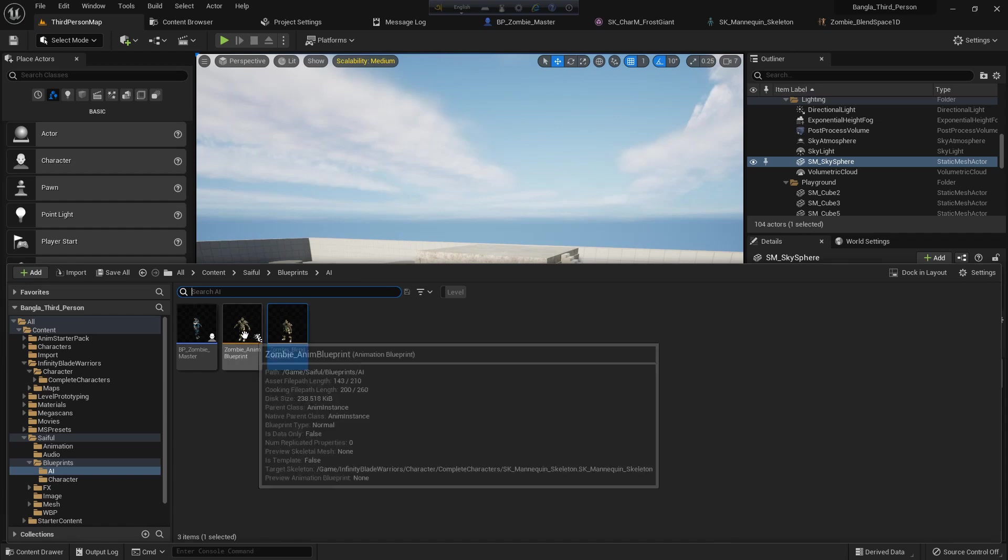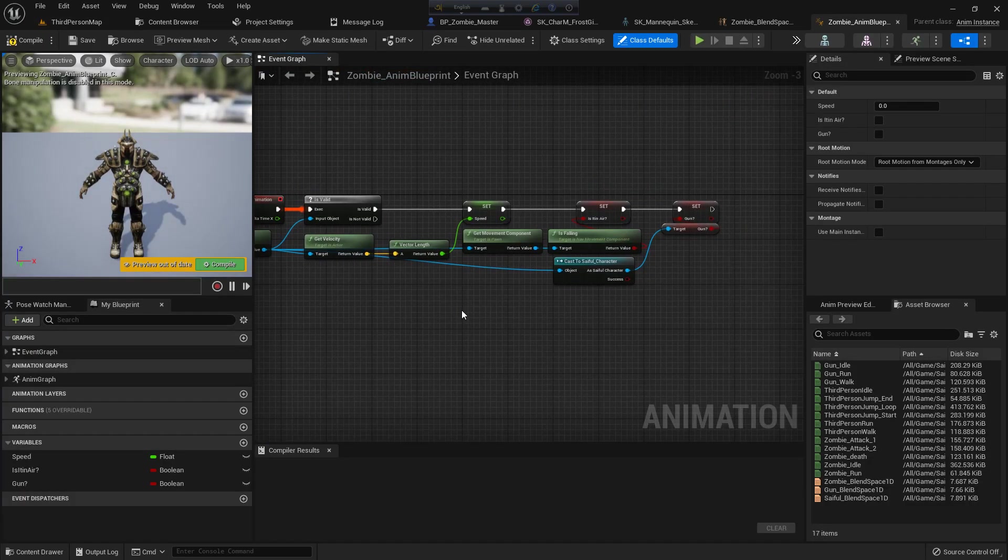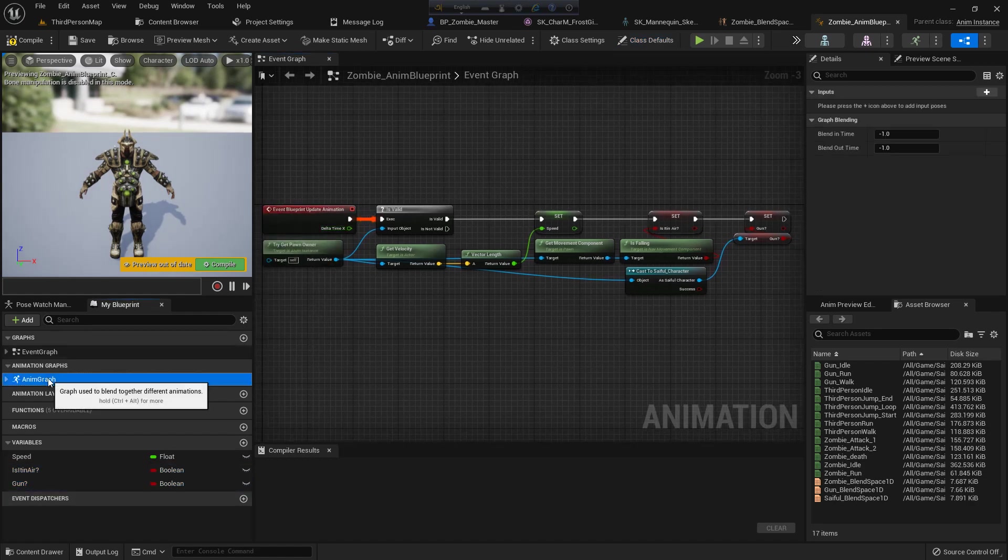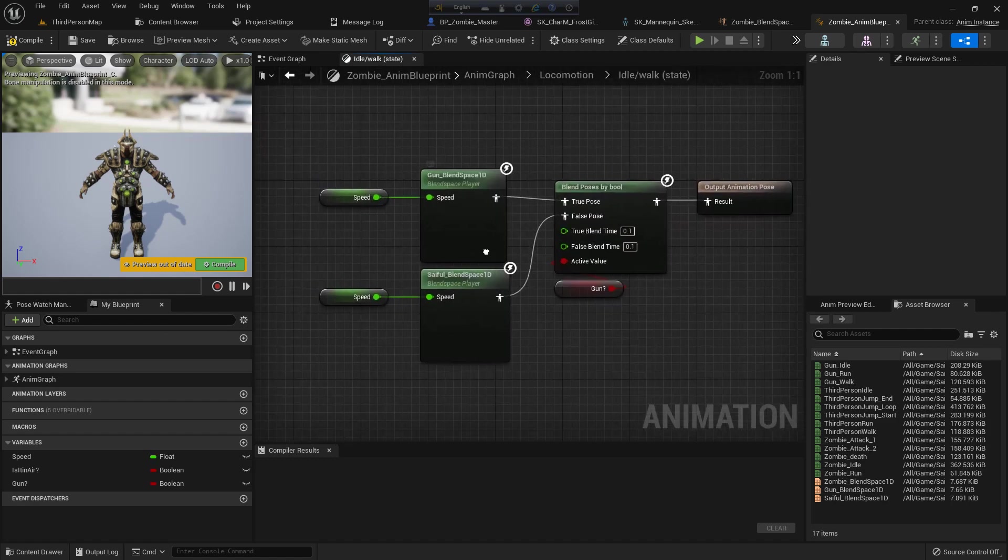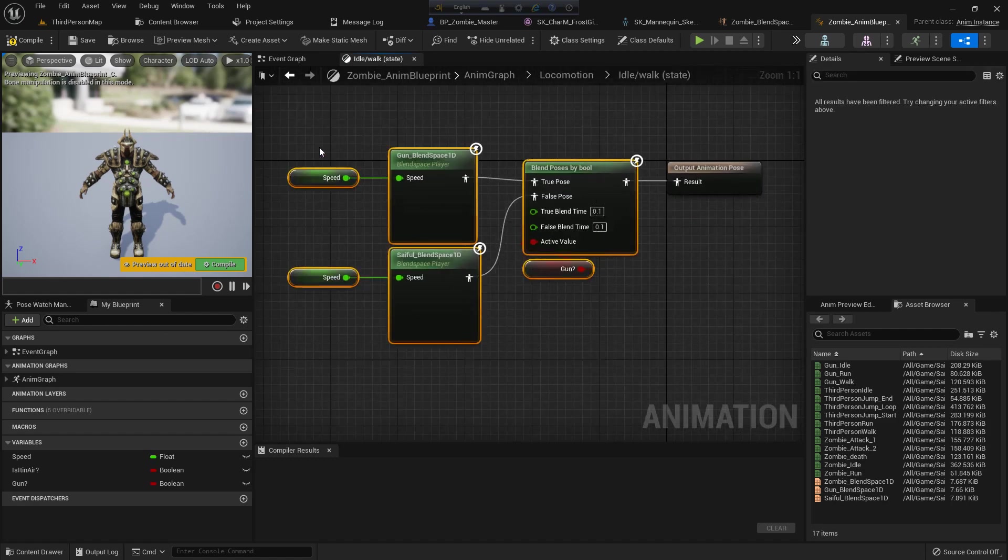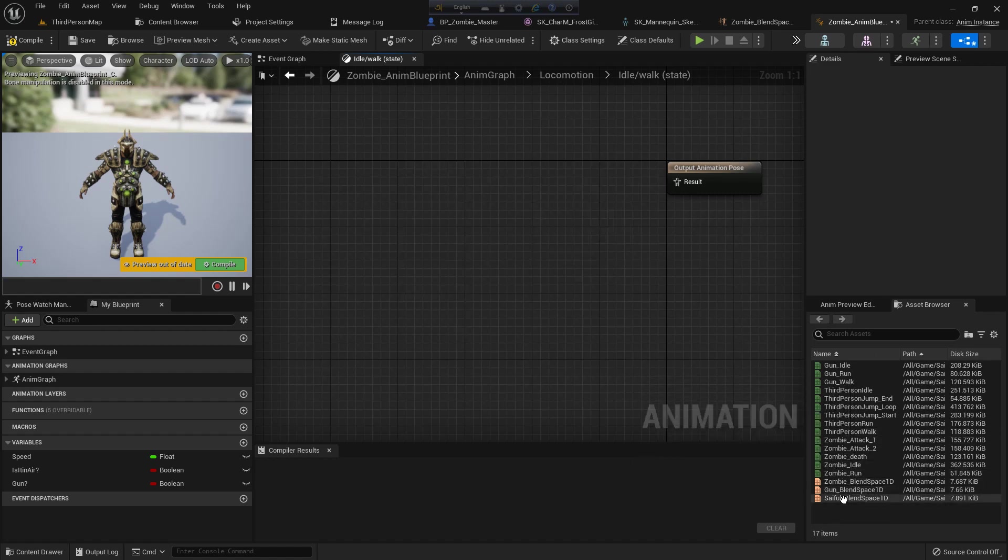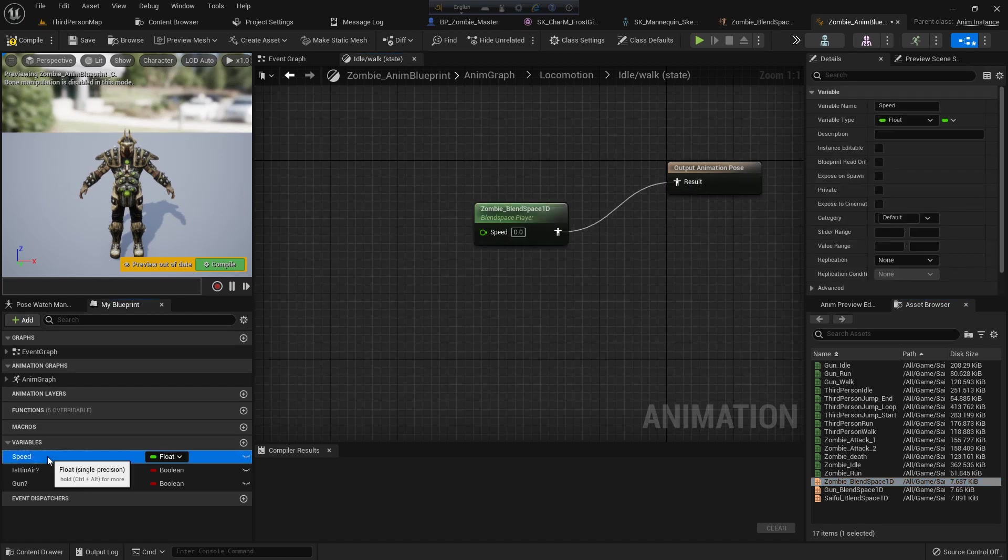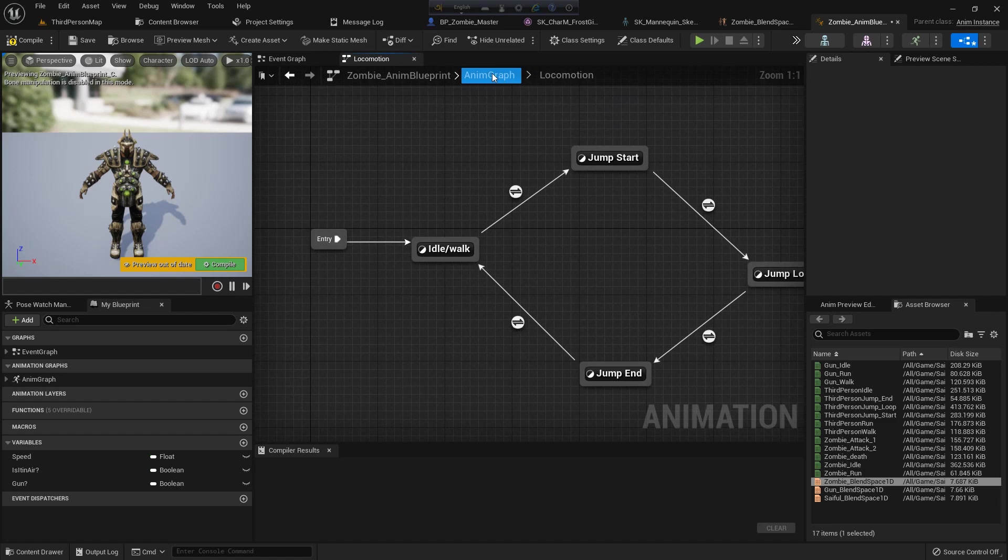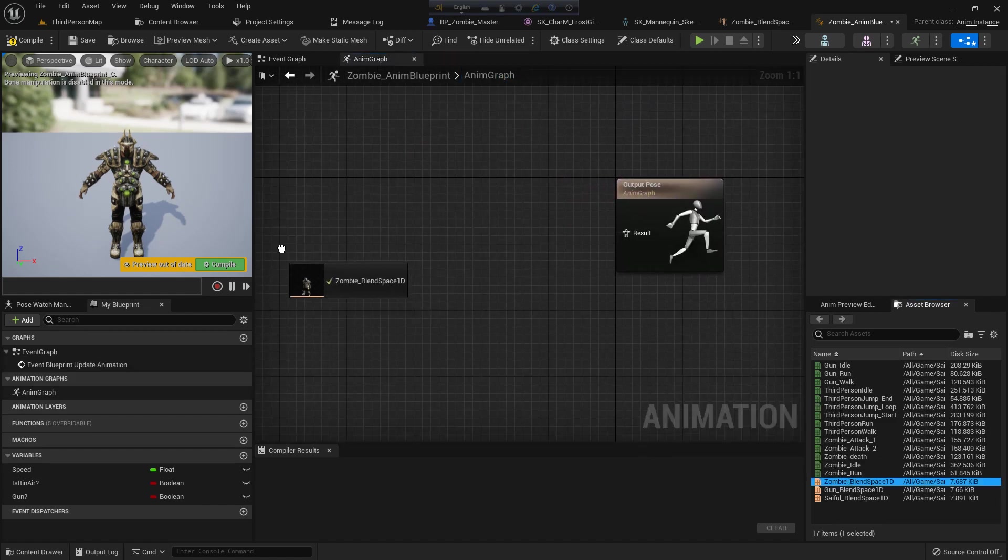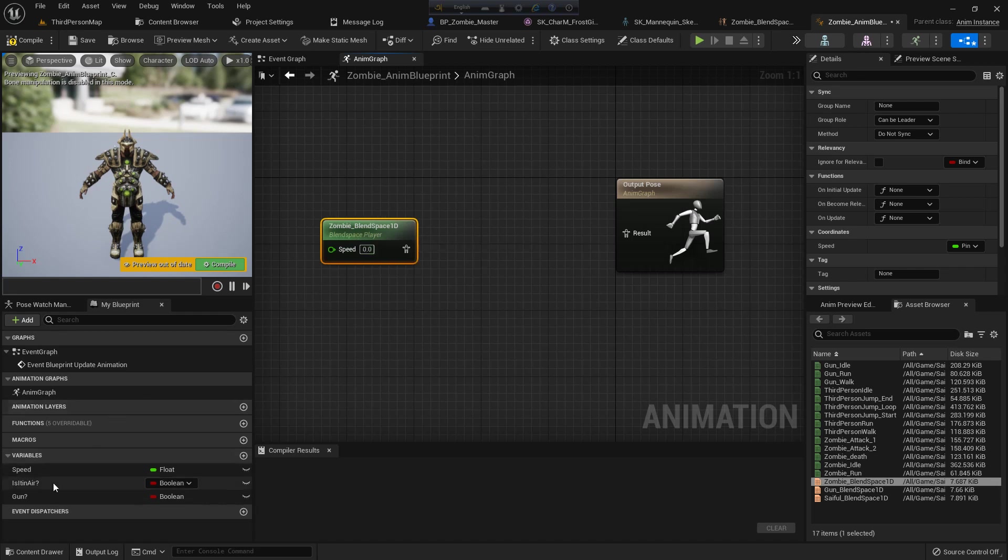So I go to the zombie anim blueprint. I go to the anim graph and I have locomotion. Inside the locomotion I have many states, so I don't need it, just delete it and drag and drop the blend space 1D. But I can delete all of it and use the simple way because our zombie doesn't need to jump.